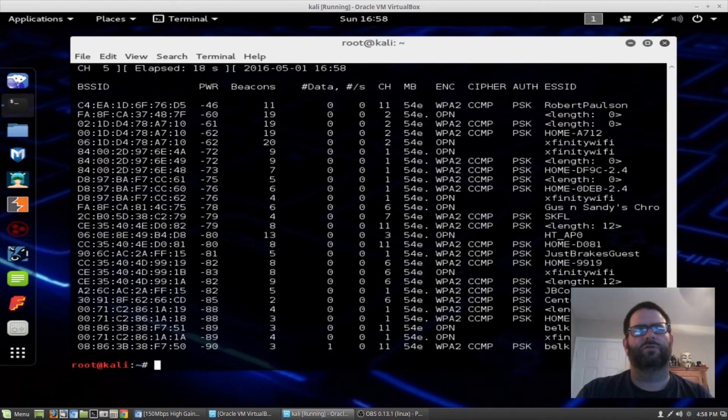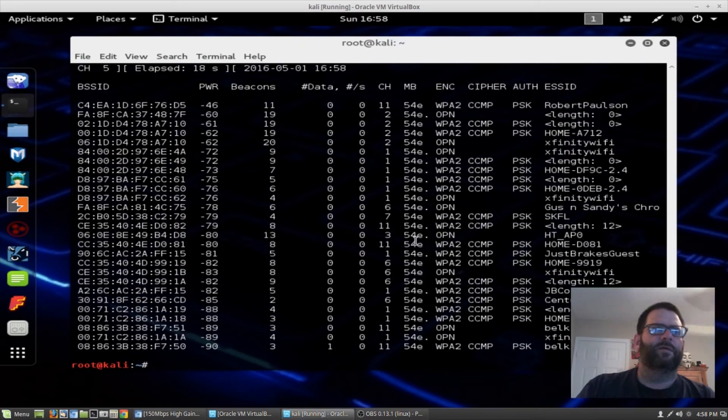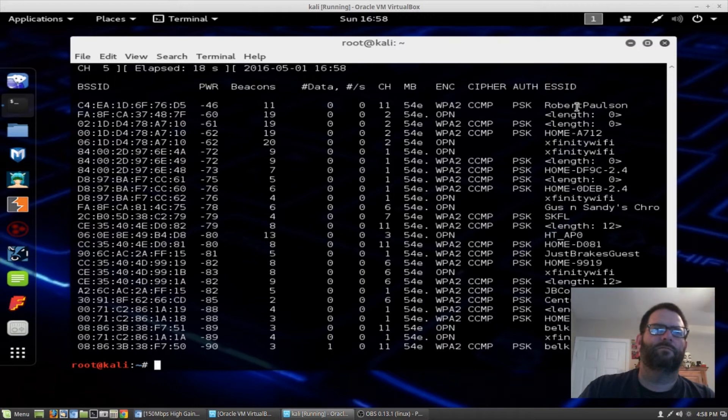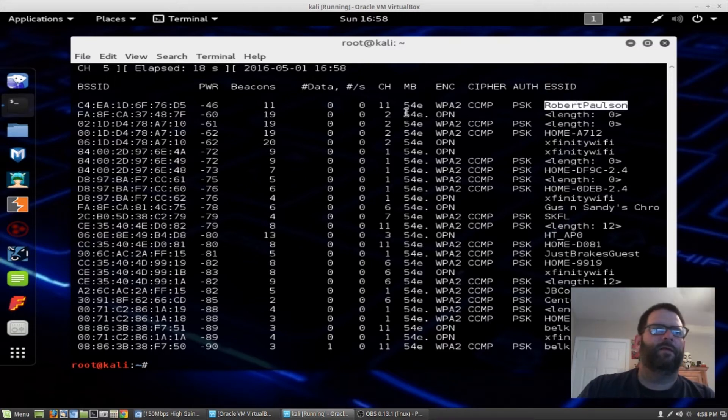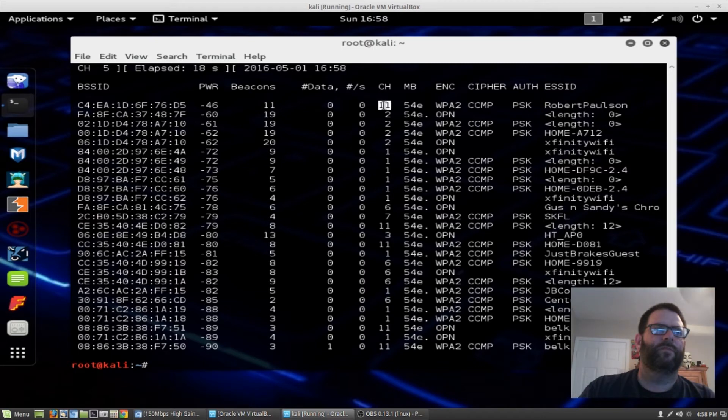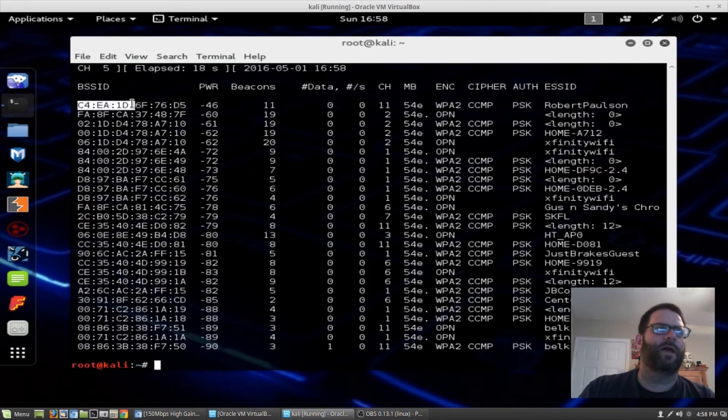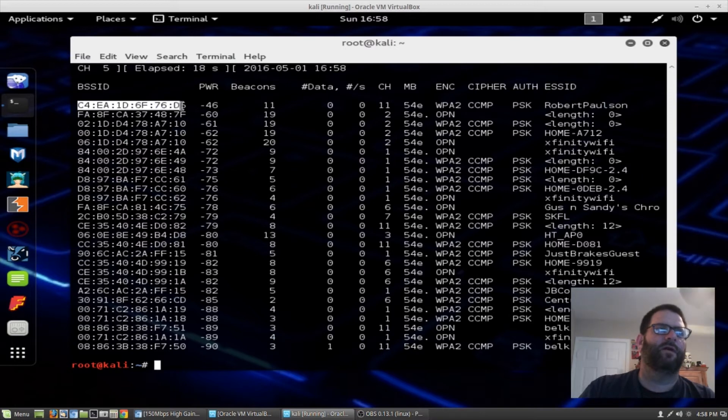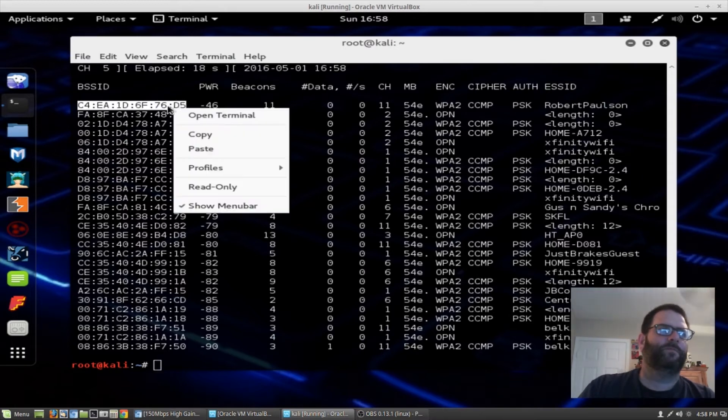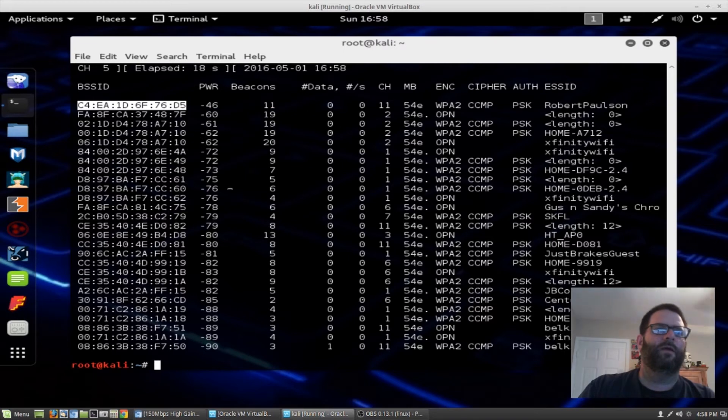I'm going to hit control C to stop this. So what we need to know now is the channel. Robert Poulsen is my network and the channel is 11. And now all I need is this MAC address. So I'm going to my router, copy it.